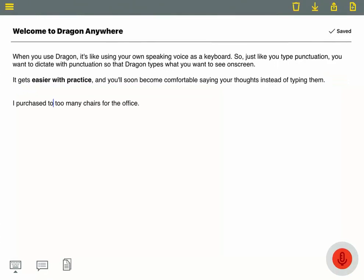Let's say you've dictated a sentence and you notice a misrecognition. The correction menu gives you a list of quick corrections you can make with your voice.